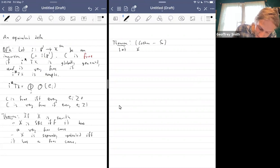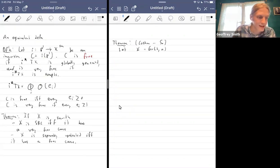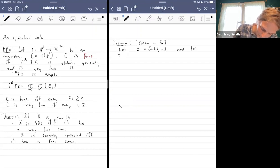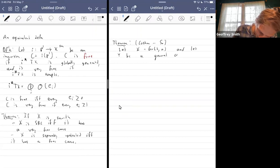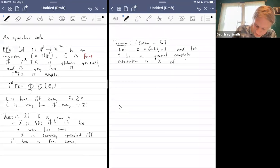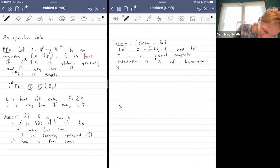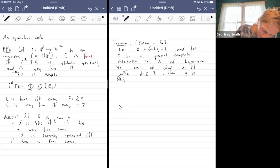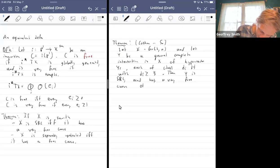A relatively easy consequence of our work, due to Joshkin and me: if we're working in a Grassmannian X, and Y is a general complete intersection in X of hypersurfaces Y_i, each of class d_i times the ample class with d_i at least 3, and Y is Fano, then Y is SRC and in fact has a very free curve of the lowest possible degree.